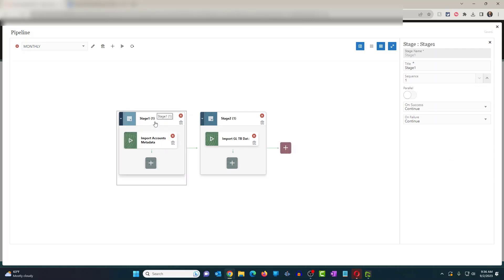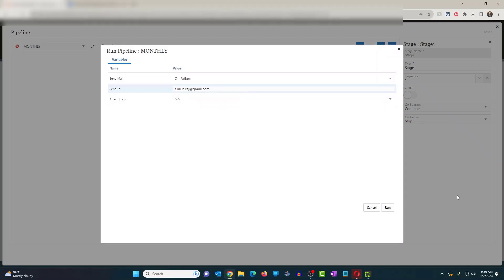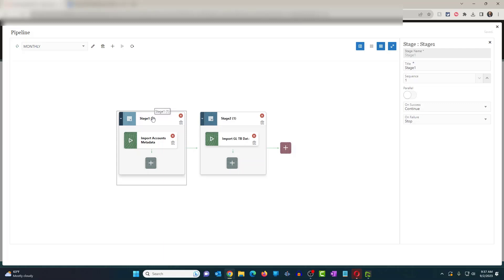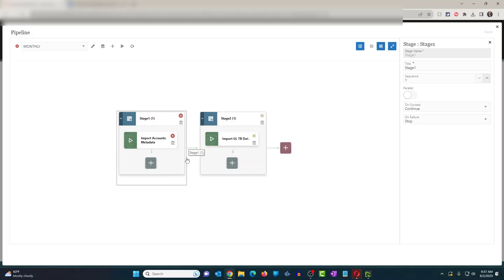For Stage One, I'm going to change On Failure to Stop. So if it fails, stop — don't execute Stage Two. Let's do a refresh, click Run Pipeline. I'll give my email ID, click Run, and submit the data pipeline. You could see that the last time we executed the pipeline, Stage One failed but it went on to execute Stage Two. Let's see what happens this time. I'll click Refresh. You can now see that Stage One failed and it stopped there, because we set On Failure: Stop — it didn't continue to the next stage.